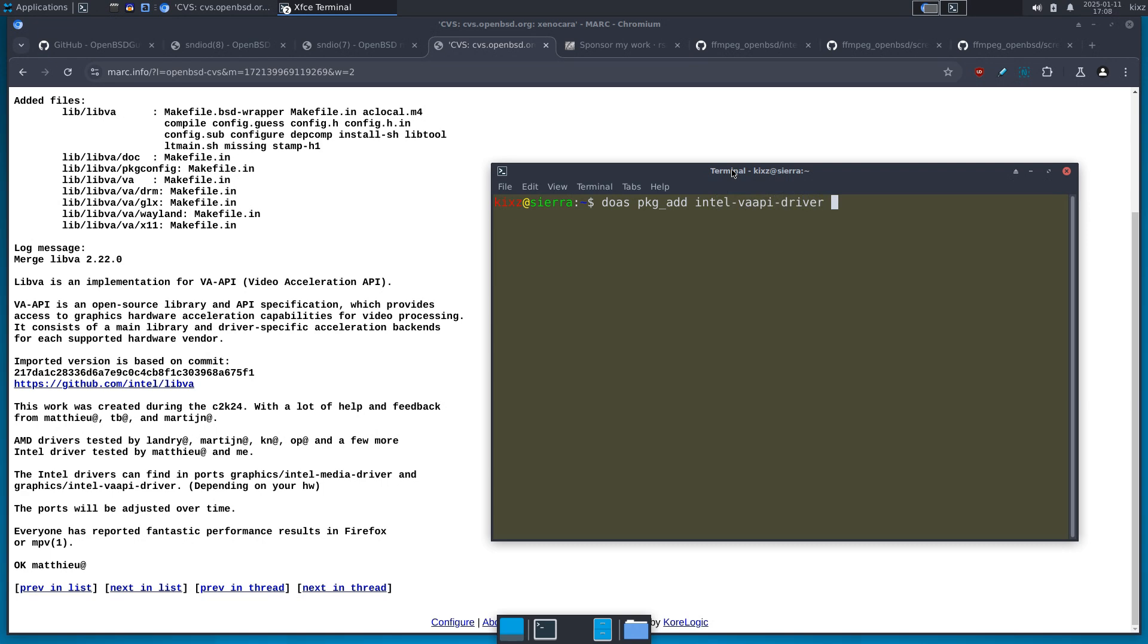Do as pkg add Intel VAAPI driver. And it's useful to install also libva-utils. So you can utilize some command line commands from it to make sure that the VAAPI is doing its thing, you know, it's up and running.